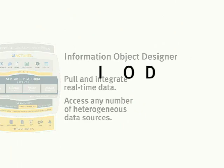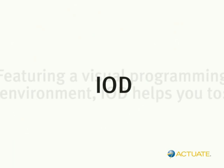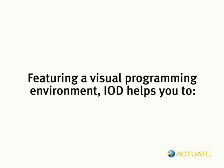With IOD, you can create information objects that pull and integrate real-time data from any number of heterogeneous data sources. Featuring a visual programming environment,